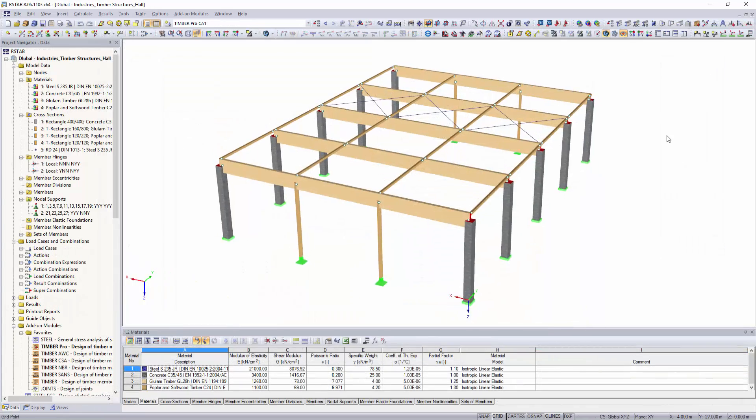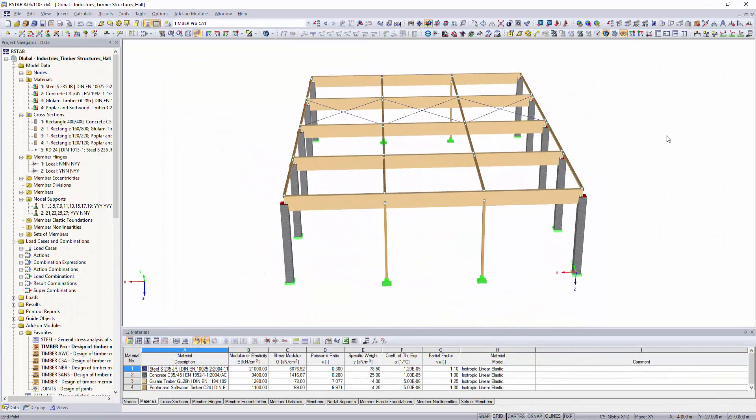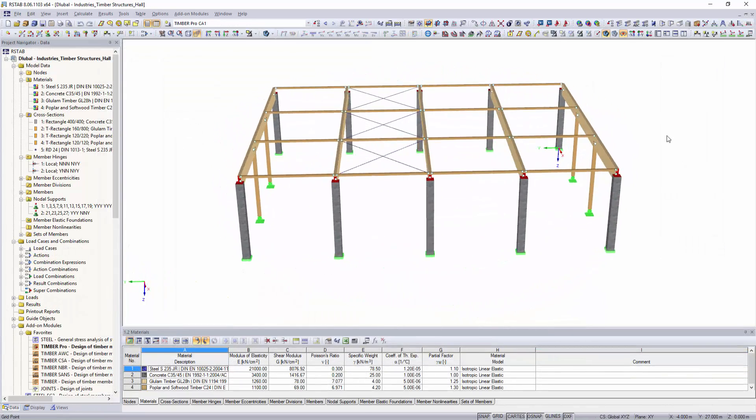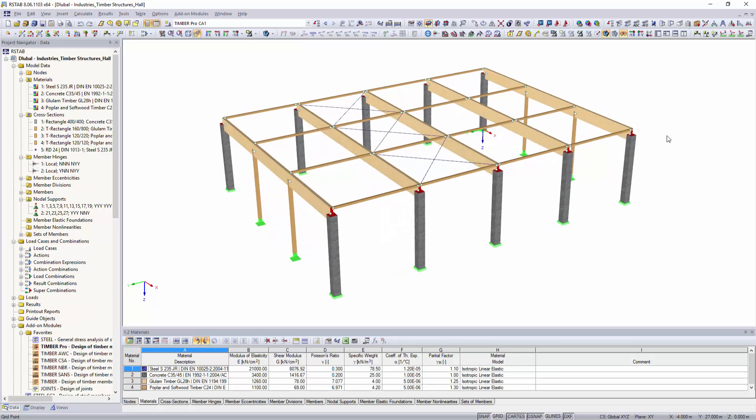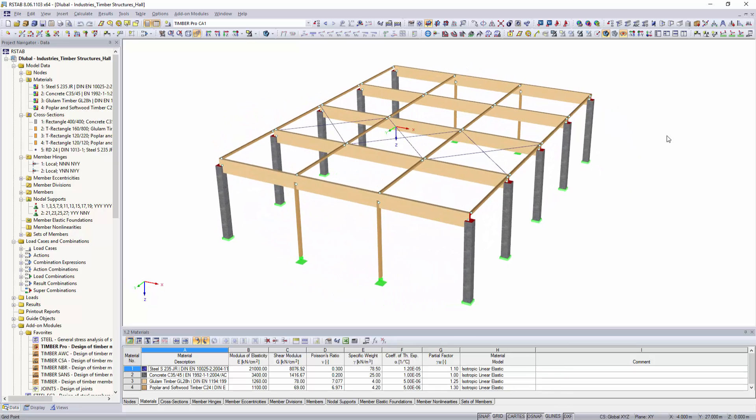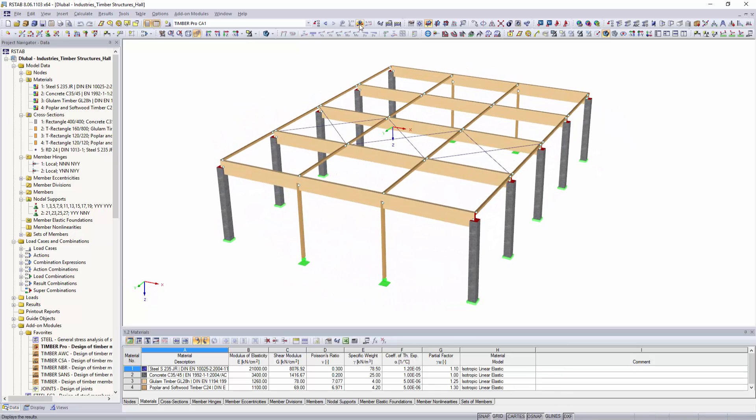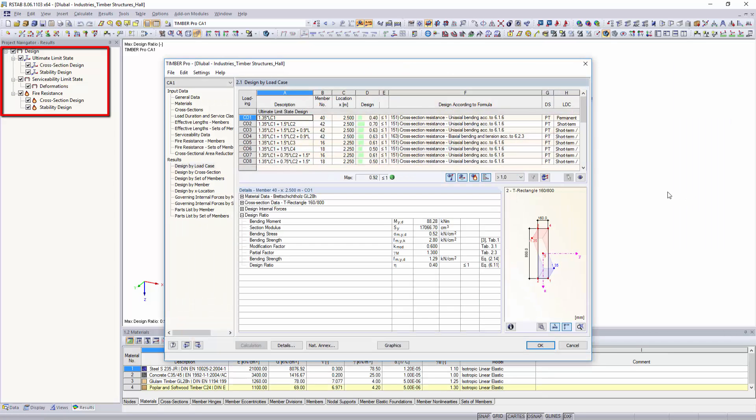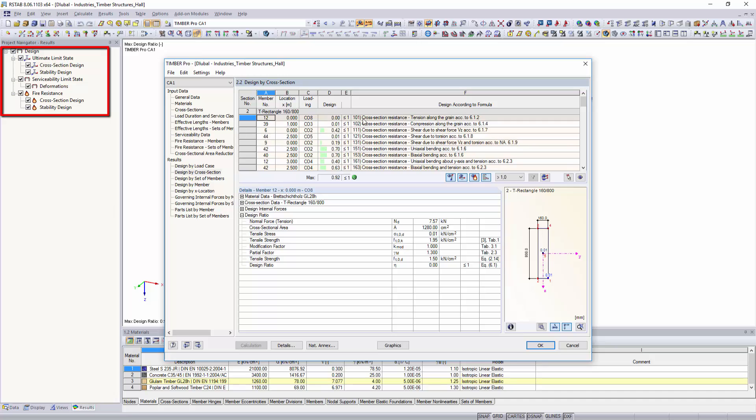Structural design of beam structures, according to Eurocode or the Swiss standard SIA, can be performed with TimberPro. In addition to the stress and stability analysis, it is also possible to perform the serviceability limit state and fire design.